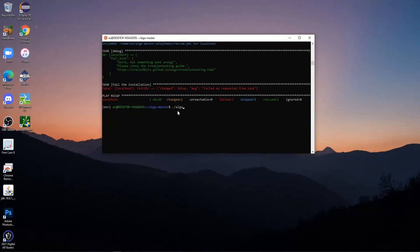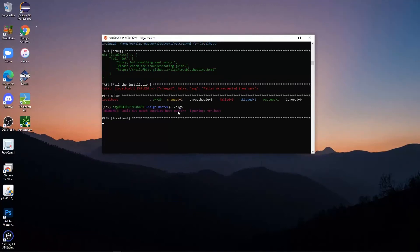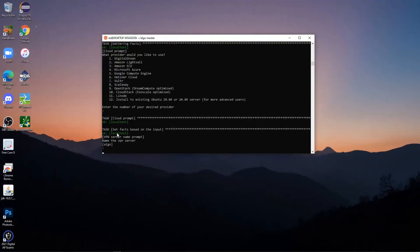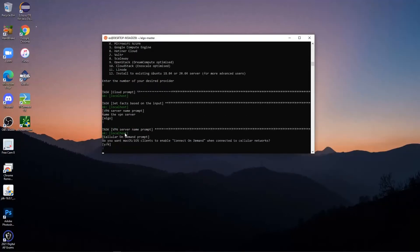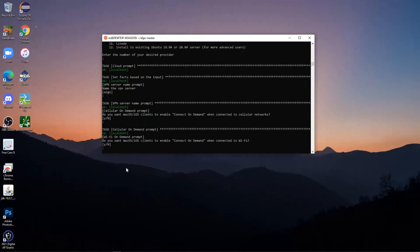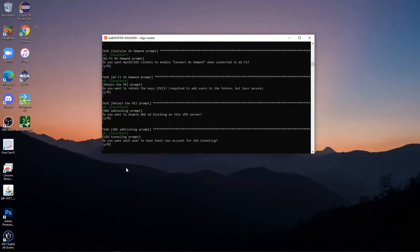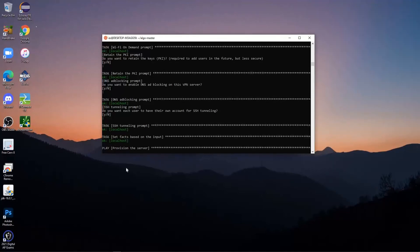Once you press Enter on './algo', a lot of stuff is going to pop up so you might have to wait a little bit. It's going to show a screen where you type '3' since we're using Amazon EC2 for our VPN, then press Enter. Now it's going to ask a series of questions: first, what you want to name your VPN — I'm going to name mine 'JEP'. Then it will ask about cellular on-demand for Mac or iOS users — if you're on Mac you probably want to click Yes, but since I'm not on Mac I'm going to click No. Click No for the remaining prompts as well. After that, a bunch of stuff will load up, which will take a little bit.